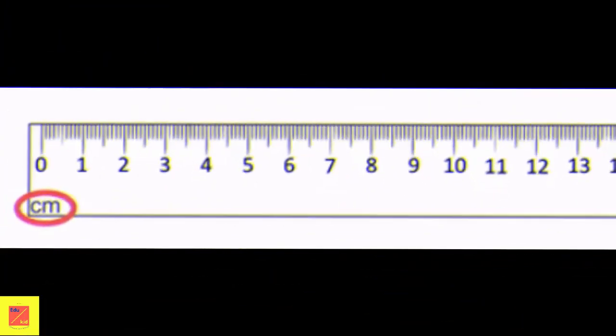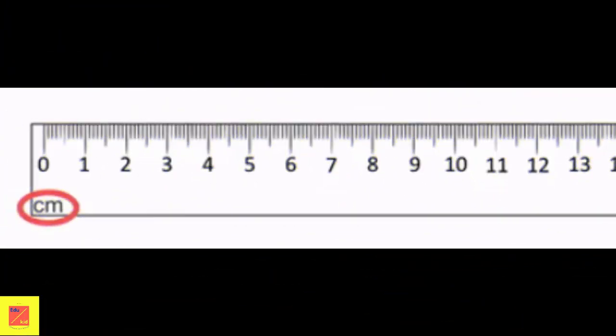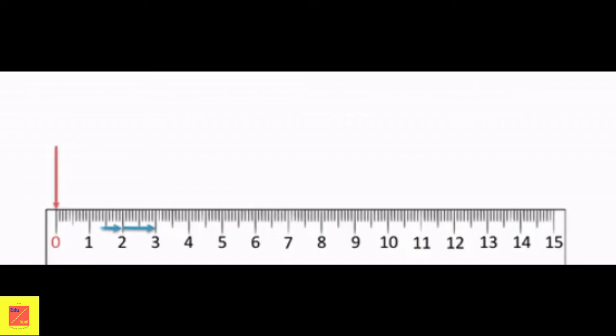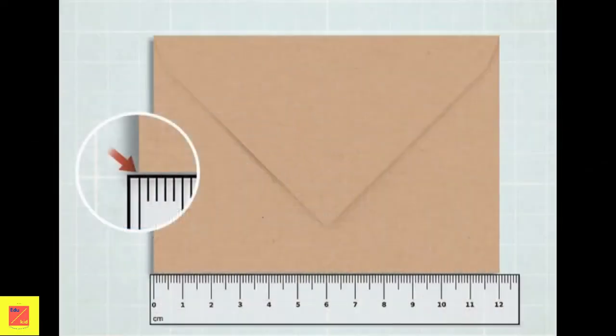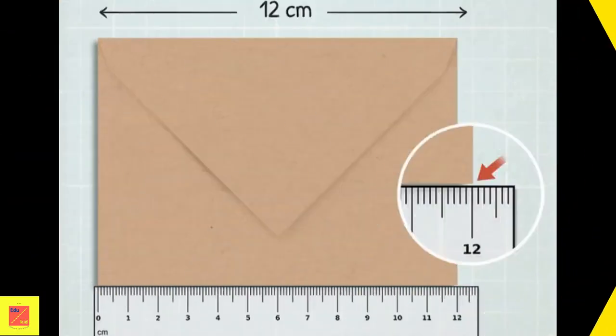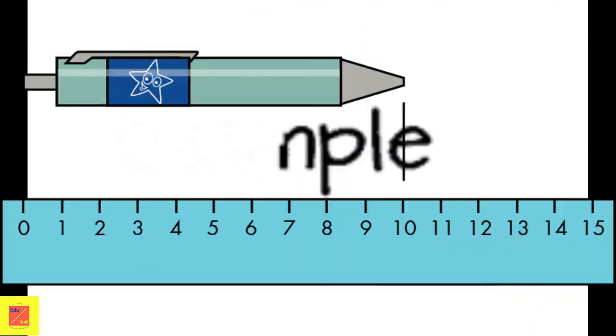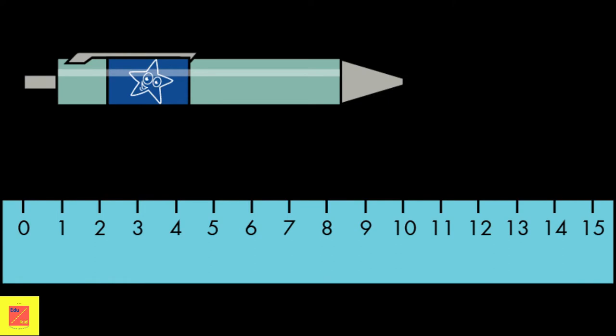Let's learn how to measure using a ruler. Firstly, locate the centimeter on the ruler. Then align the centimeter of the object with the first centimeter line on the ruler. Finally, find the length of the object.